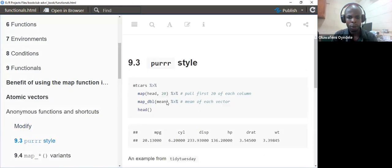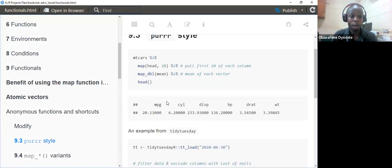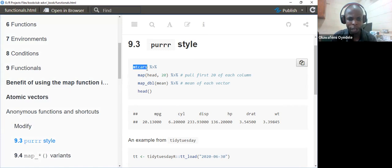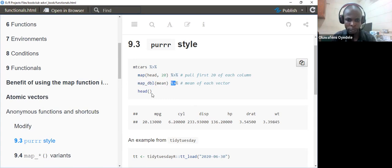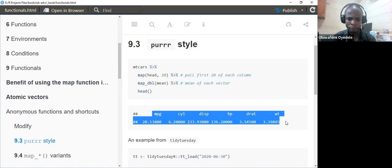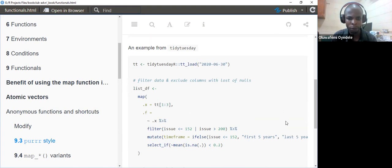Now let's look at purrr style, as described in the book. Since purrr is developed around the map family, everything revolves around that. I use the mtcars dataset, pipe it into map, then head to get the first 20 rows, pipe into map_dbl with mean as the function, then pipe to head. This gives the mean values for the mtcars dataset columns. I adapted this example from a previous cohort's work.